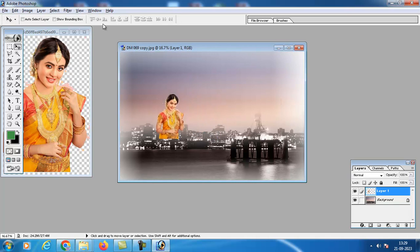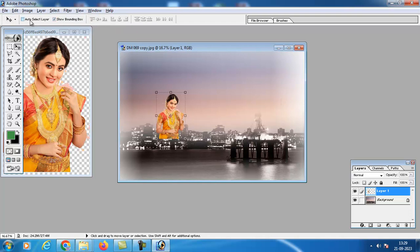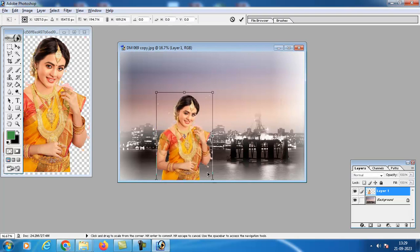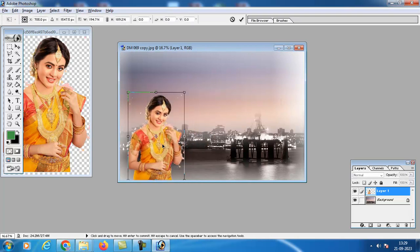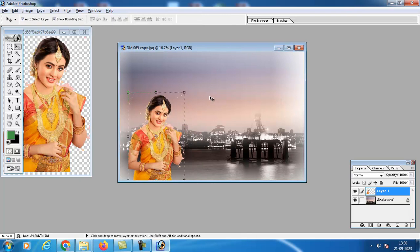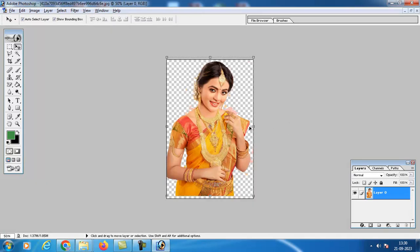To resize the image, in the option bar you must select the 'Show Transform Controls' bounding box, and also enable 'Auto Select Layer'. Then we can make the picture bigger. Press Enter to apply. This is one method.